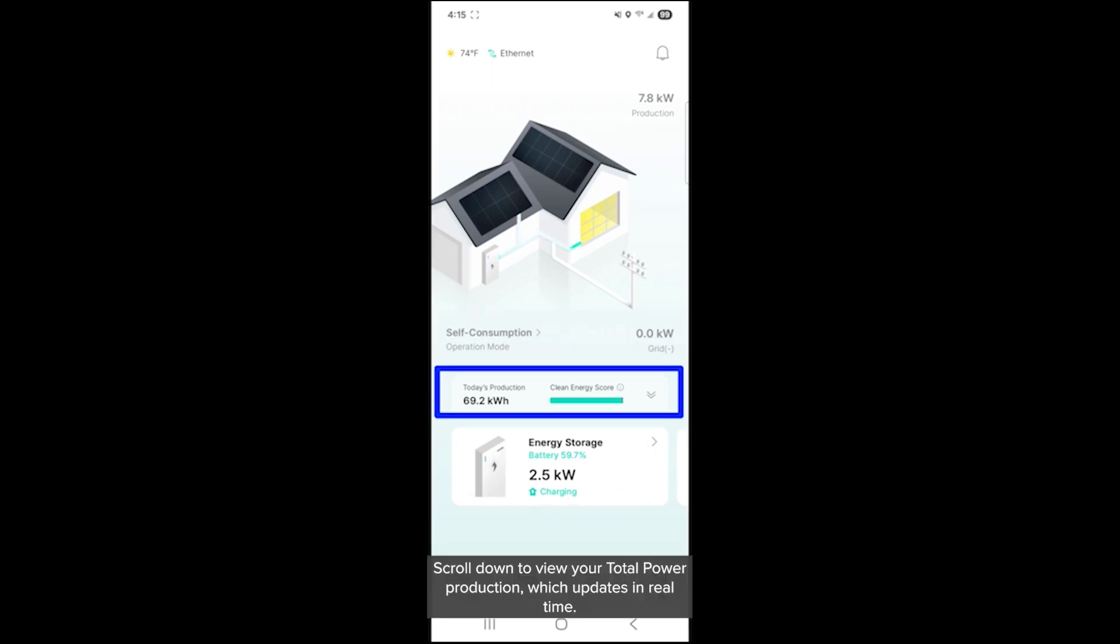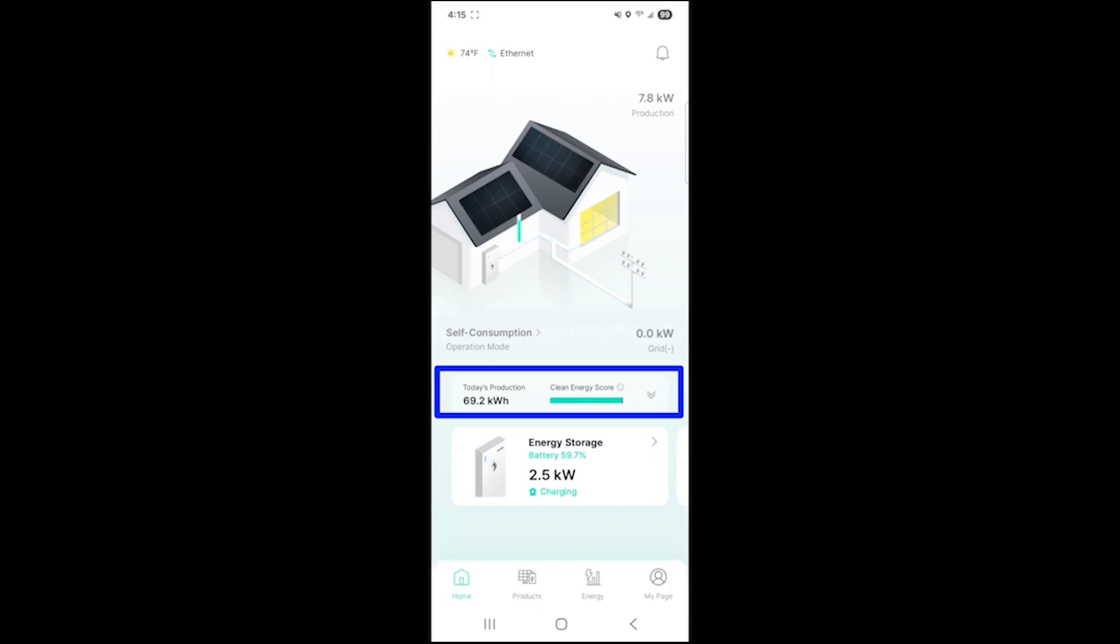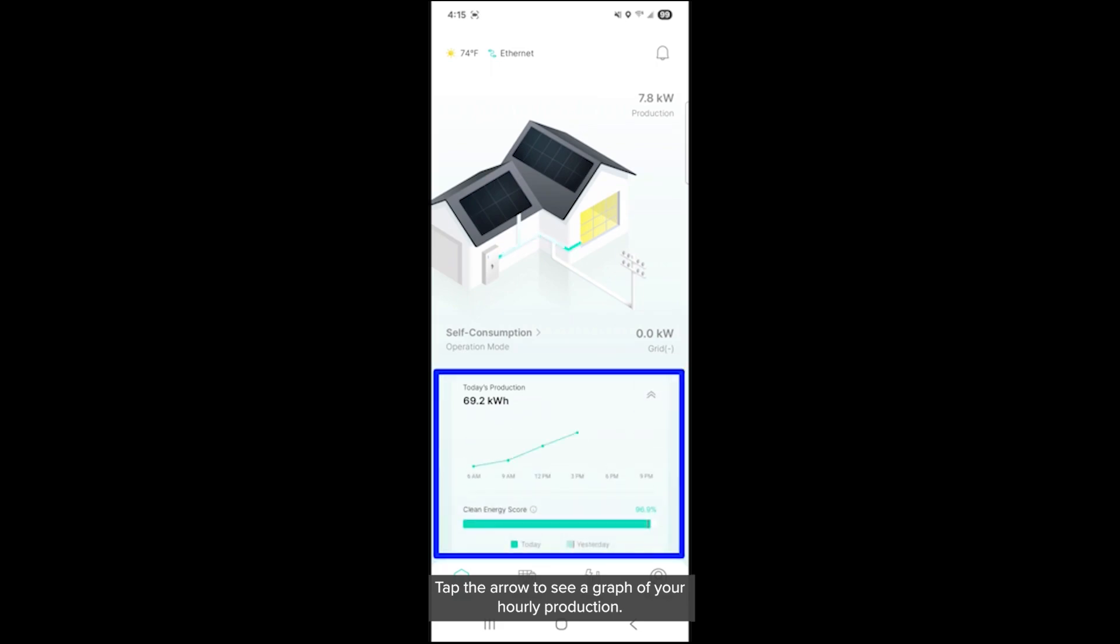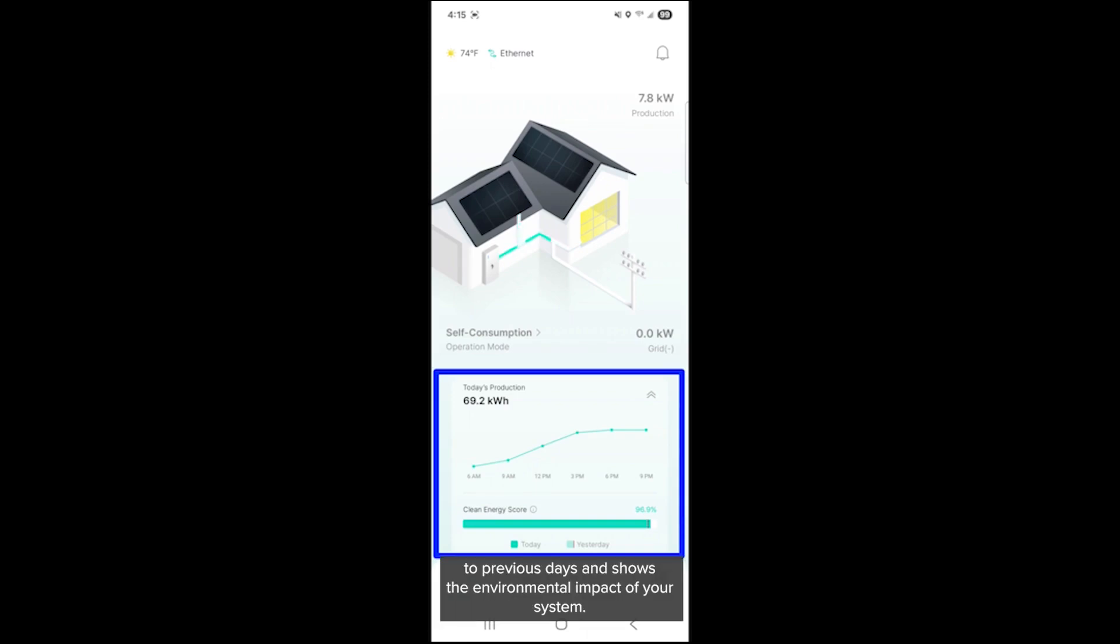Scroll down to view your total power production, which updates in real time. Tap the arrow to see a graph of your hourly production. Next to this is your clean energy score, which compares today's energy to previous days and shows the environmental impact of your system.